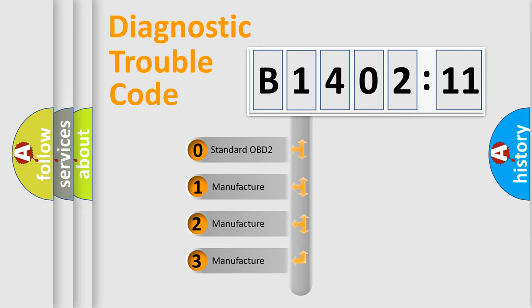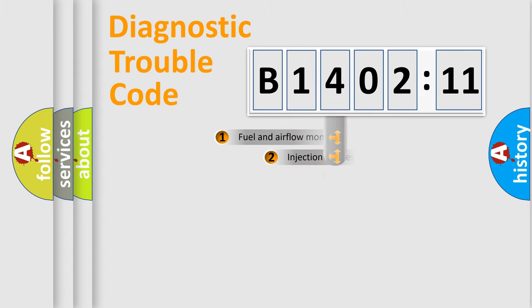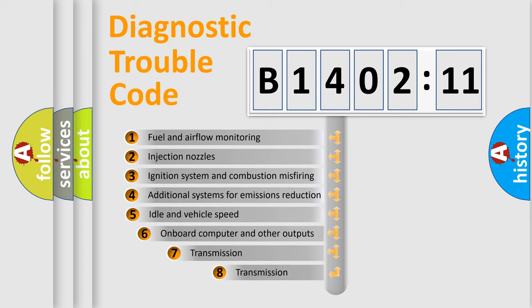If the second character is zero, it is a standardized error. In the case of numbers 1, 2, or 3, it is a manufacturer-specific error expression.